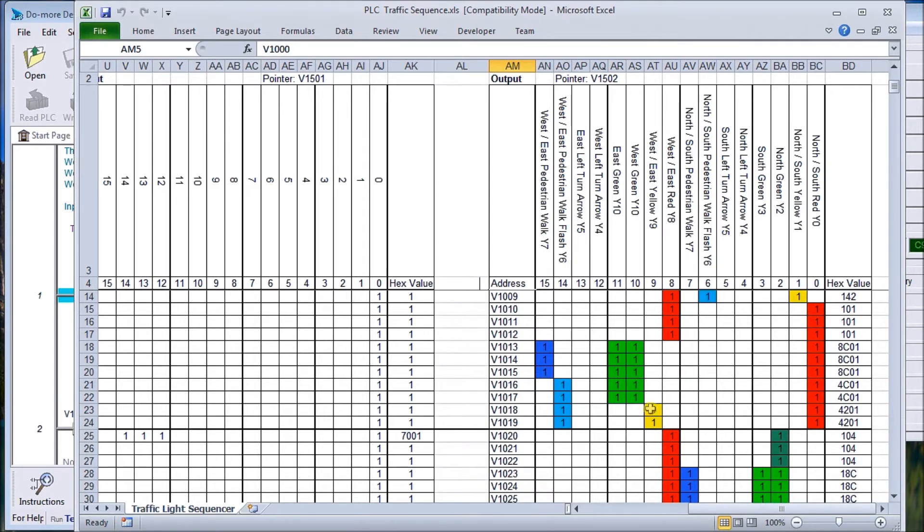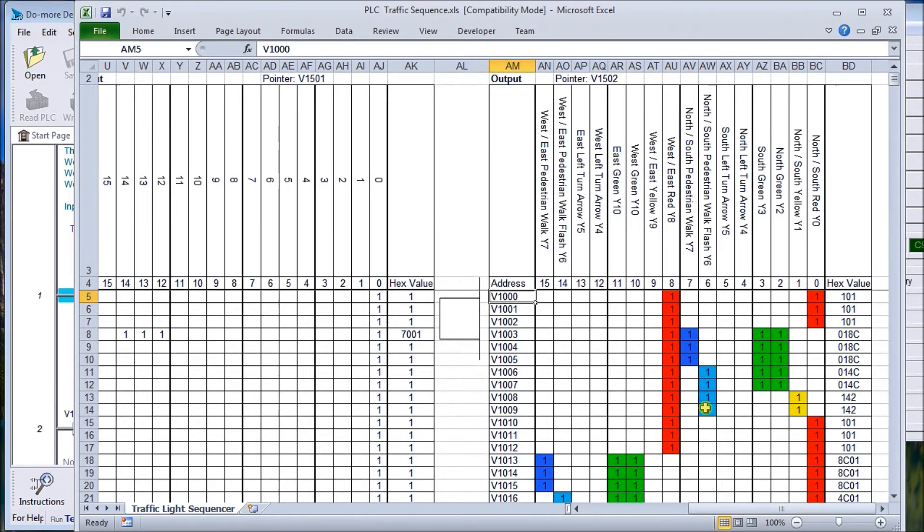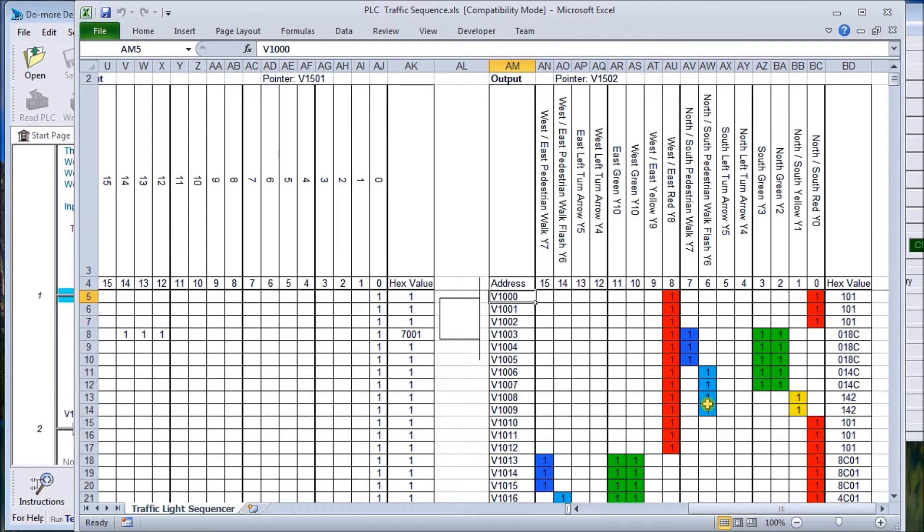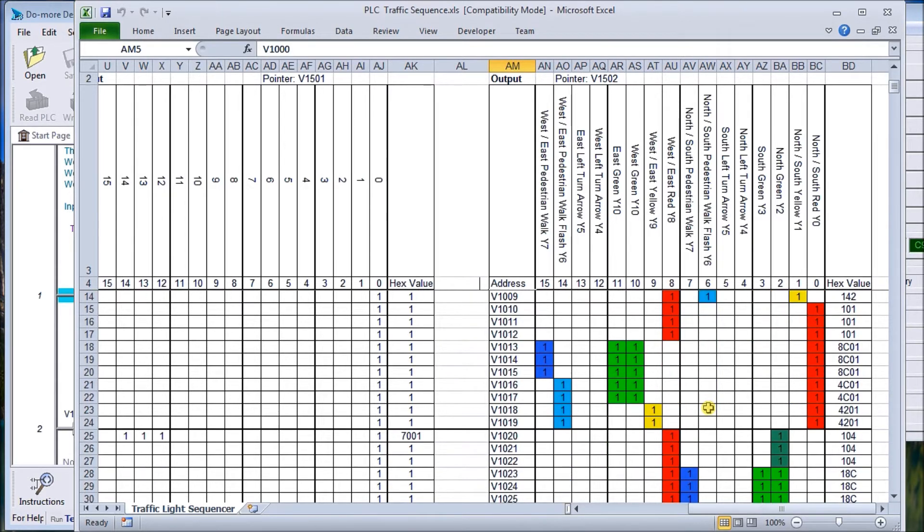You'll also notice that our pedestrian walk will have walk signals, but then we'll start flashing that walk signal before it gets across so that the pedestrian will be warned when the signal is going to change back to don't walk. So that's our first sequence.